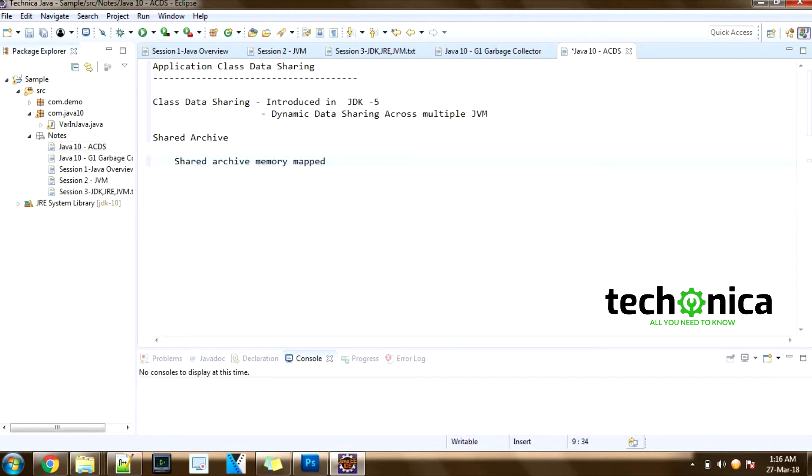So the startup time is reduced because restoring the shared archive is faster than loading the class files.